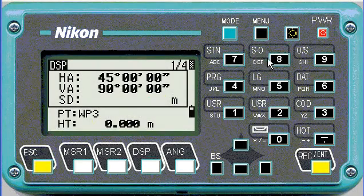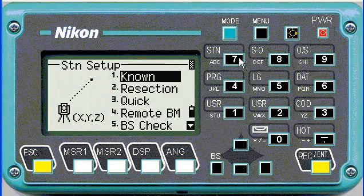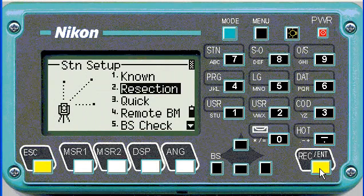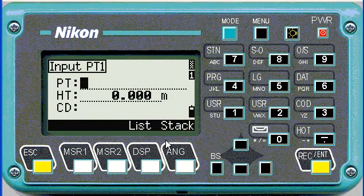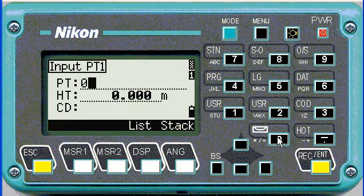To perform a resection, go to station number seven, go down to resection, and then it asks for input point one — this is your first resection point, not the setup, not your station setup.